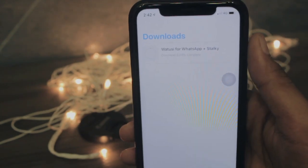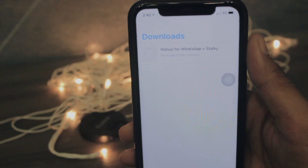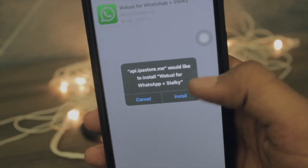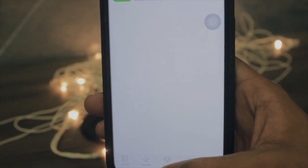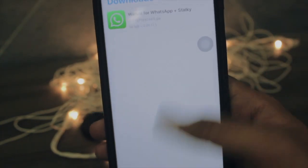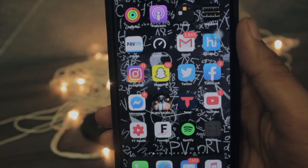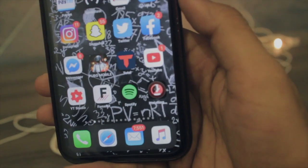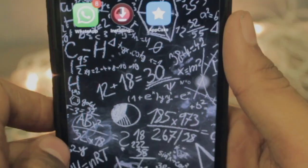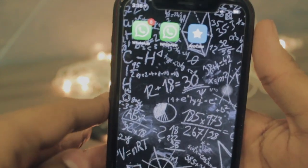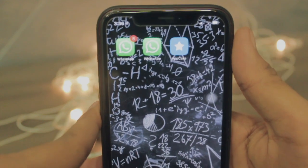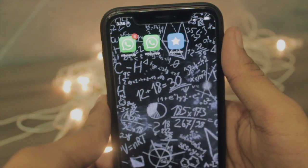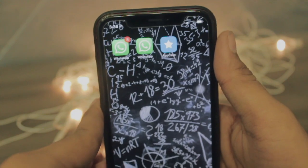As you can see, it's been downloading. Once the app has been installed, you will get a pop-up to install it. Just hit Install and it will start installing on your springboard. As you can see, WhatsApp++ has been successfully installed.